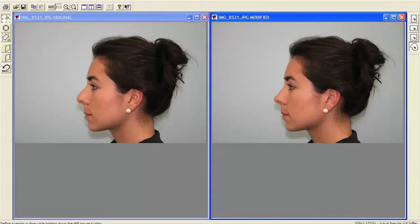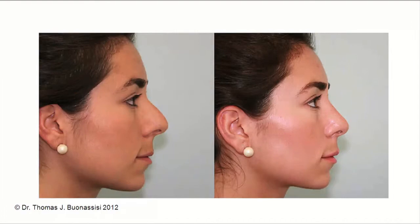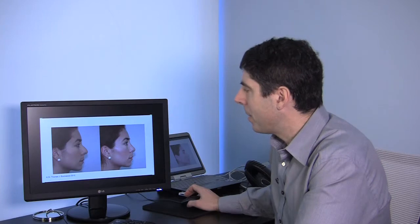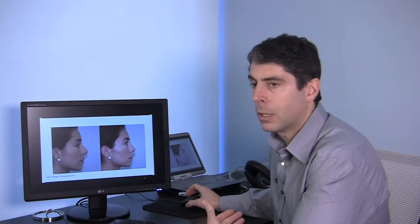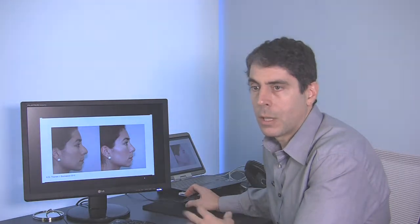So now I'll just show you her actual results. Her bridge was probably a little bit too high preoperatively and now we've brought it down so that it's nice and straight. And again, I think it actually makes the chin look slightly more projected, which I think for her is ideal.